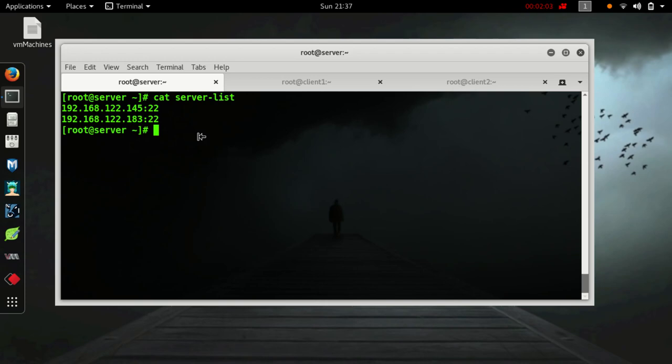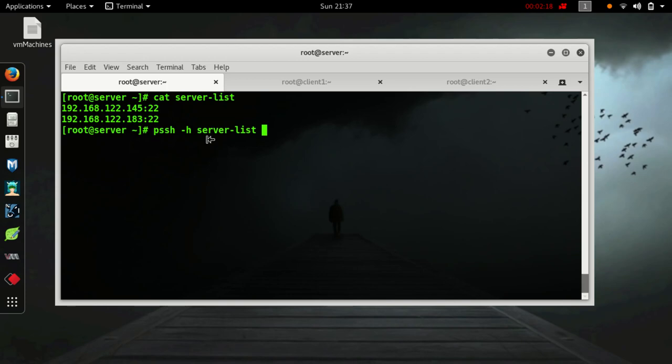Now let's fetch the uptime details for both of these machines. PSSH hyphen h for host file server-list, which I have created, hyphen a to ask password, hyphen i to execute command uptime.